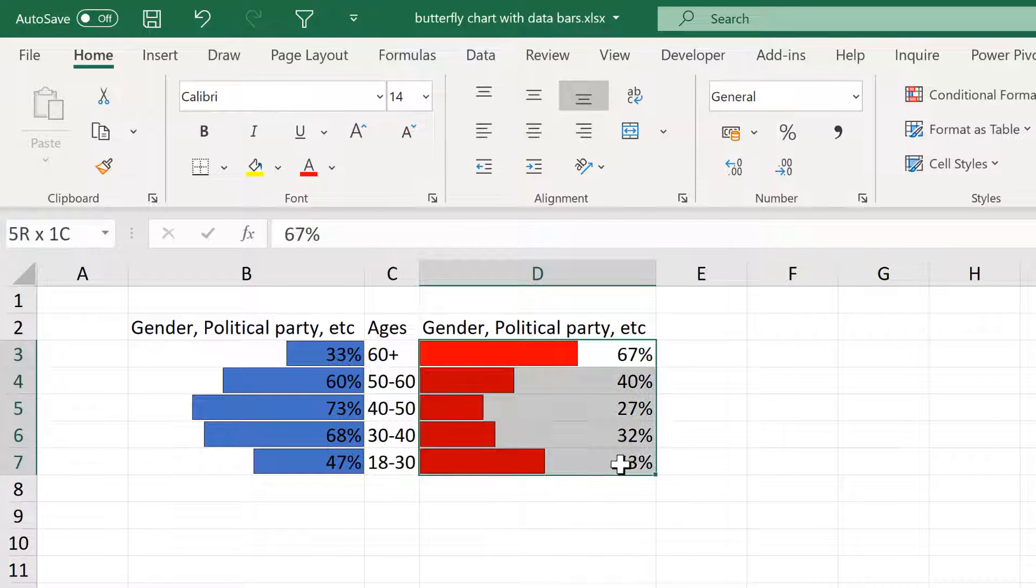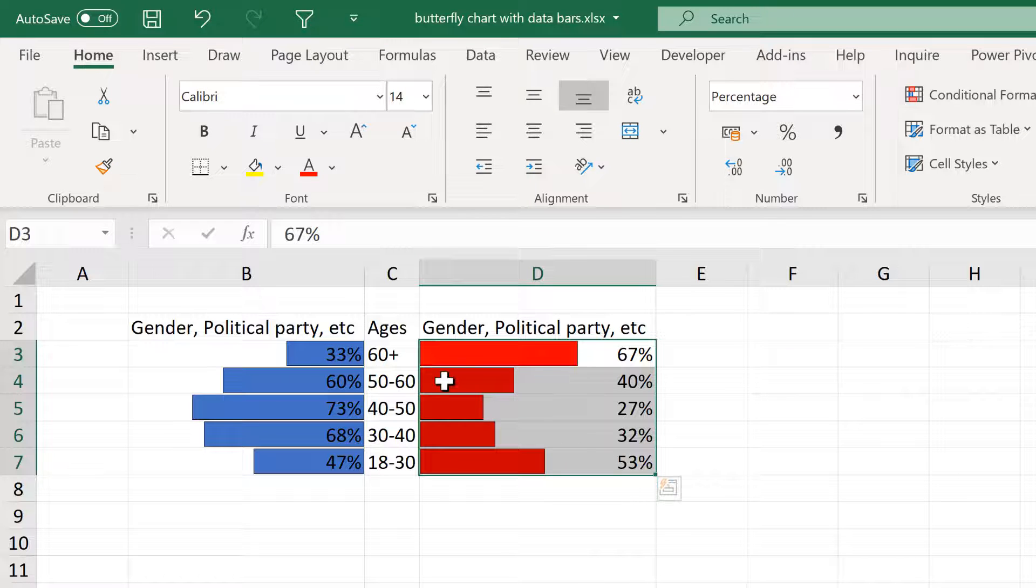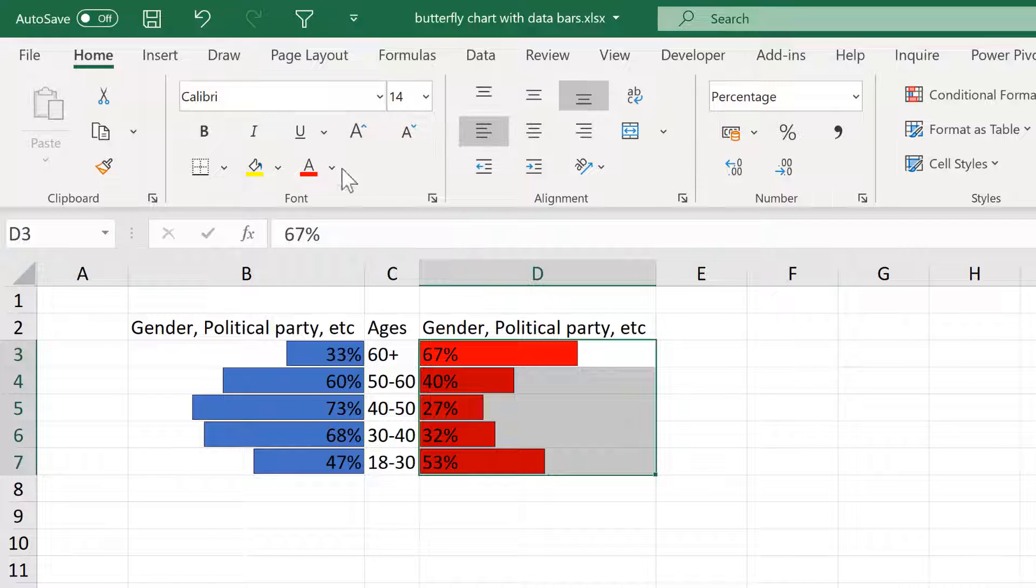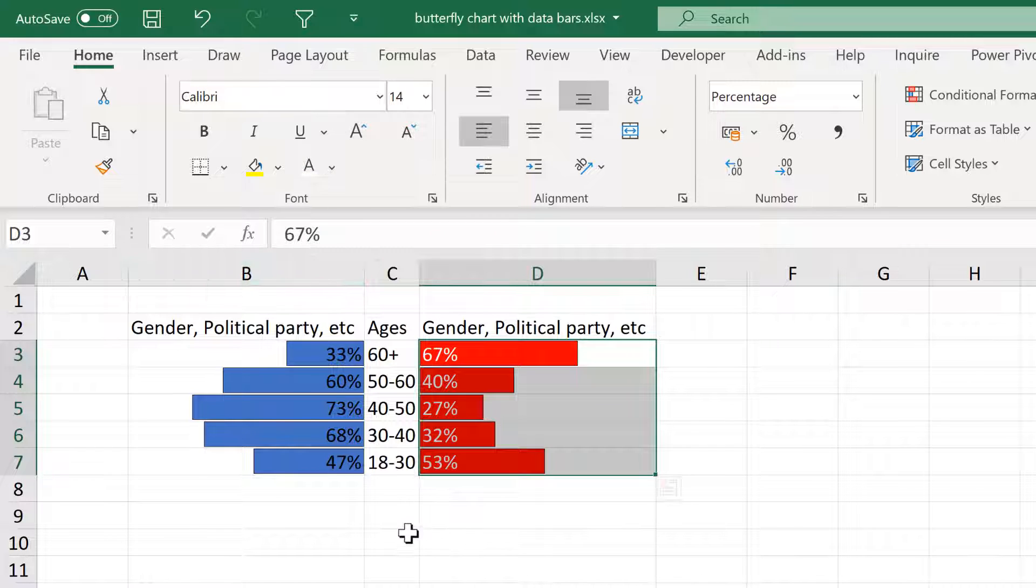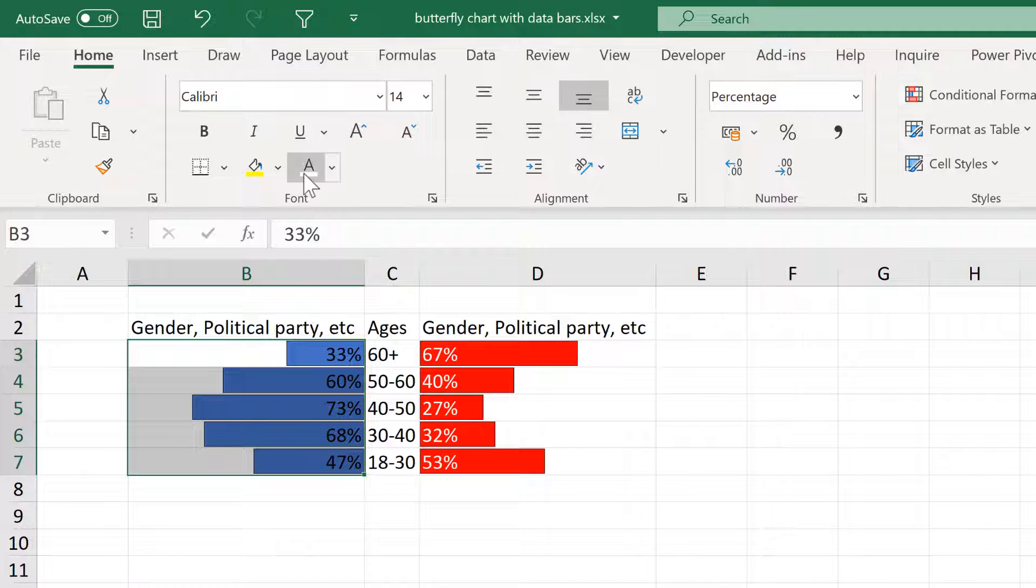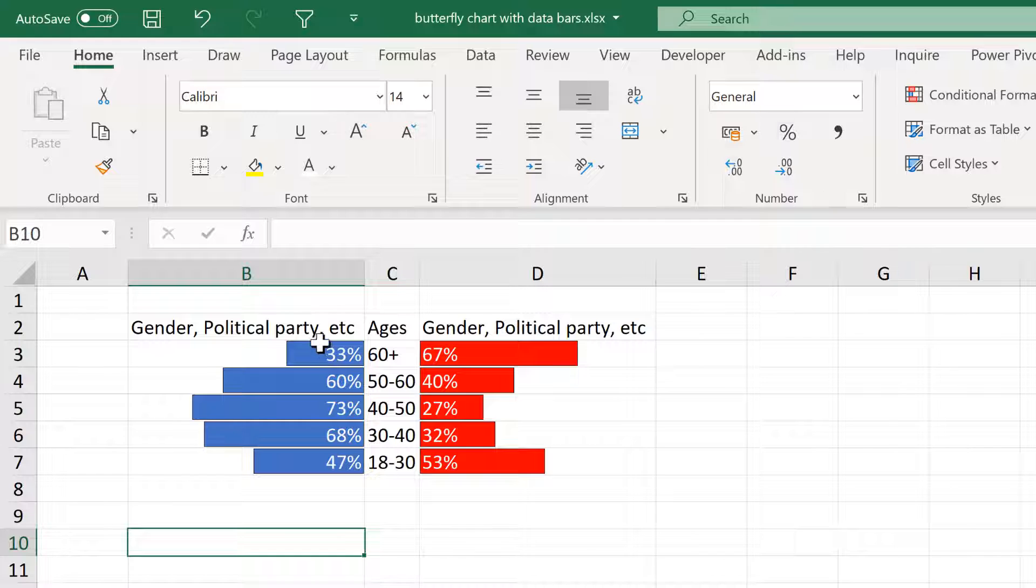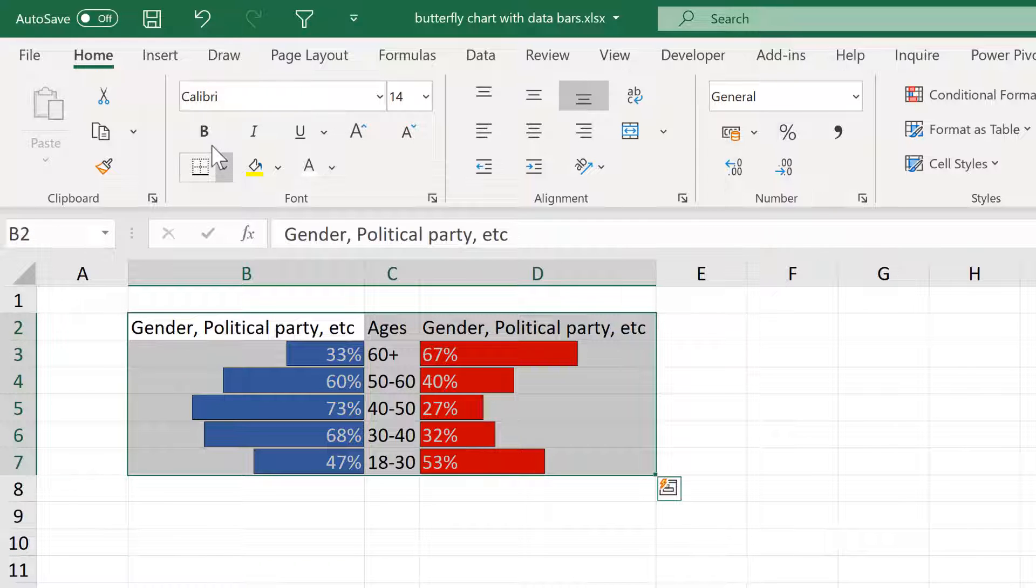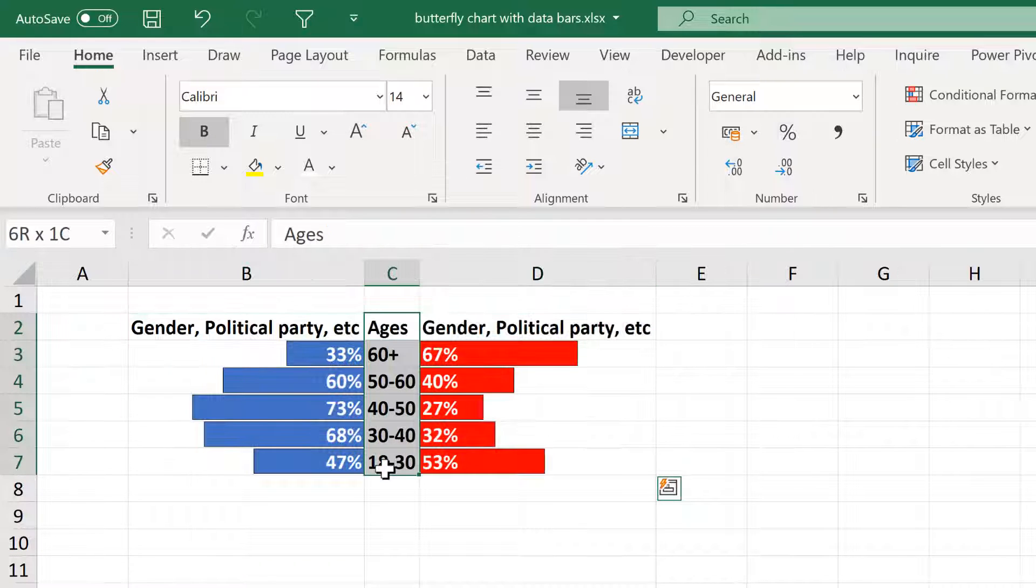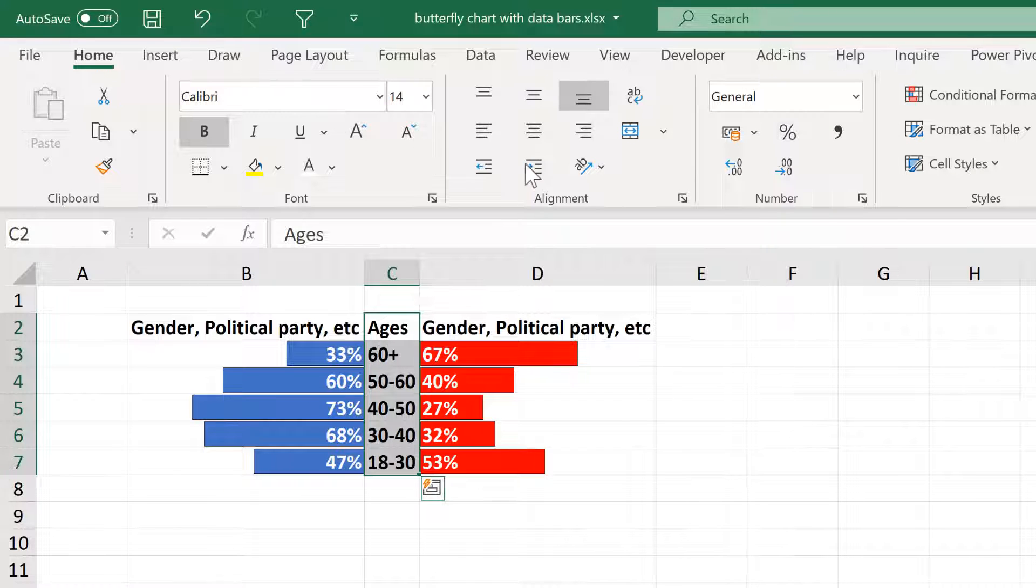Then we'll move these numbers into the middle by changing the font alignment to the left. And also change the font colour to white to make the numbers stand out more. And we'll change the numbers here to white as well. And then make everything bold. And take the values in the middle and align them to the centre.